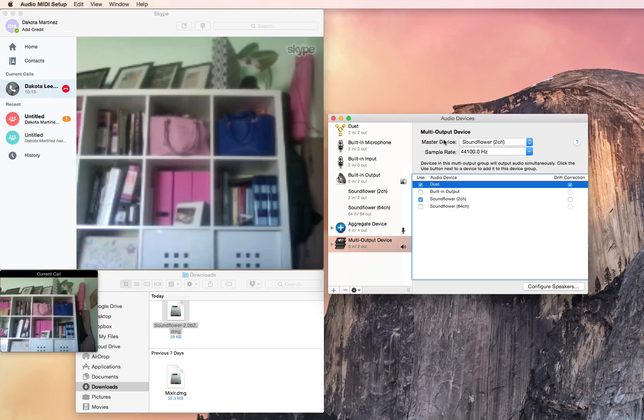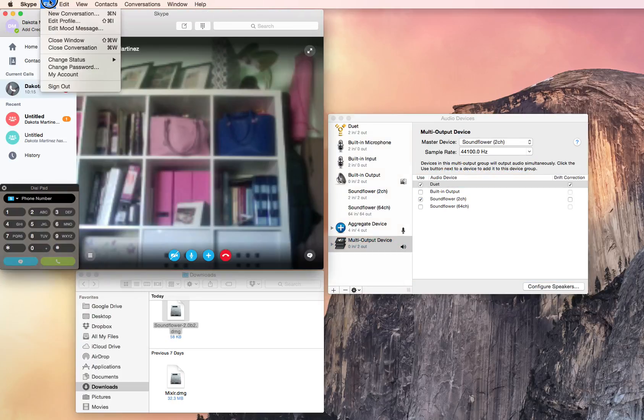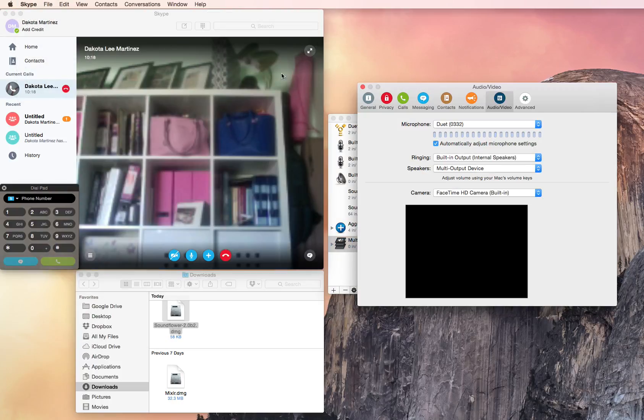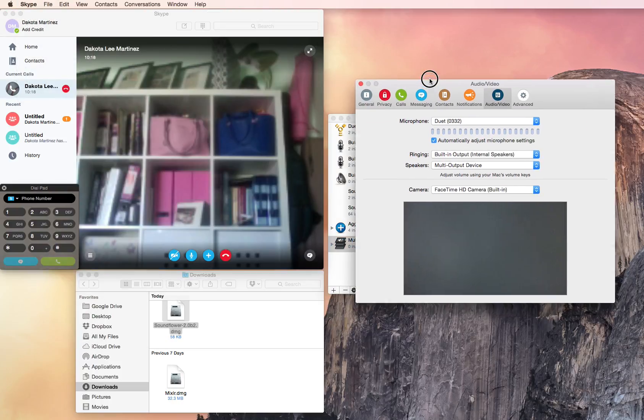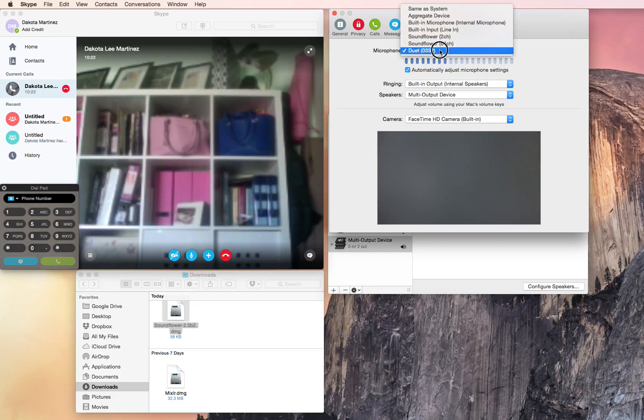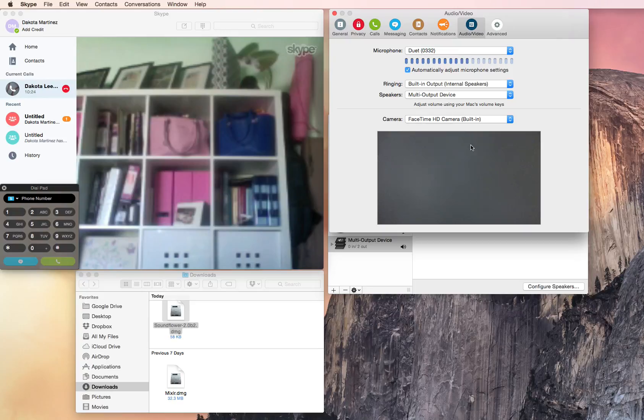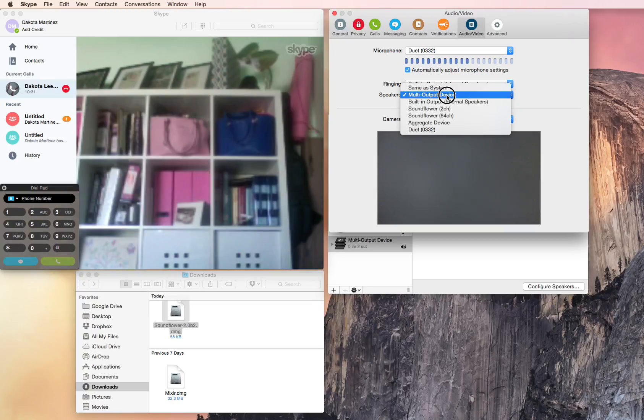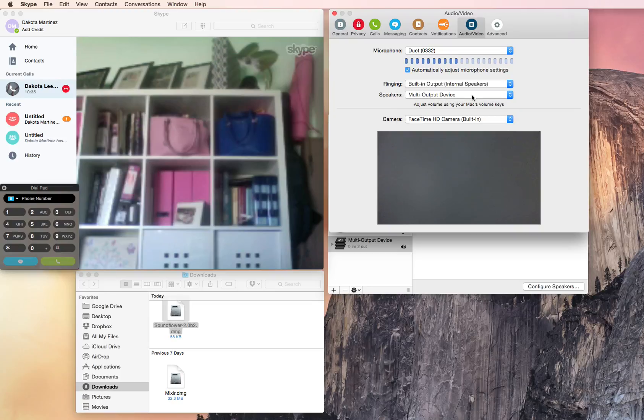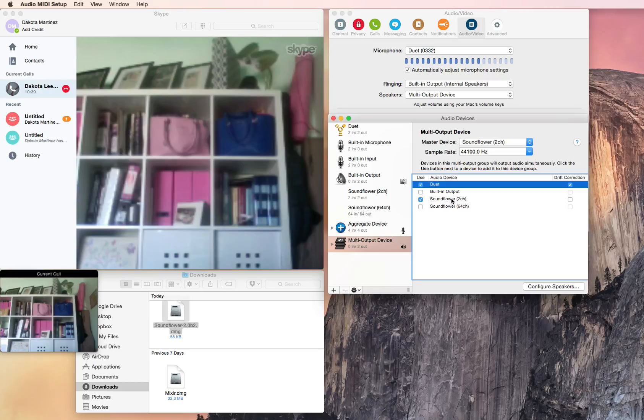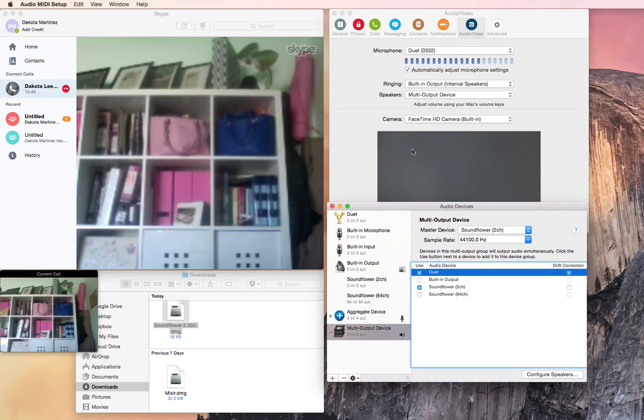And then next step is within Skype. You're going to want to open your preferences. And then again make sure your microphone is either your built-in microphone or in my case the audio interface. And then you want speakers to be set to your multi-output device that you created. And what that's going to do is going to route all of that output to both Soundflower and your audio interface where you're hearing, or your headphones basically. So you've got those two things going.